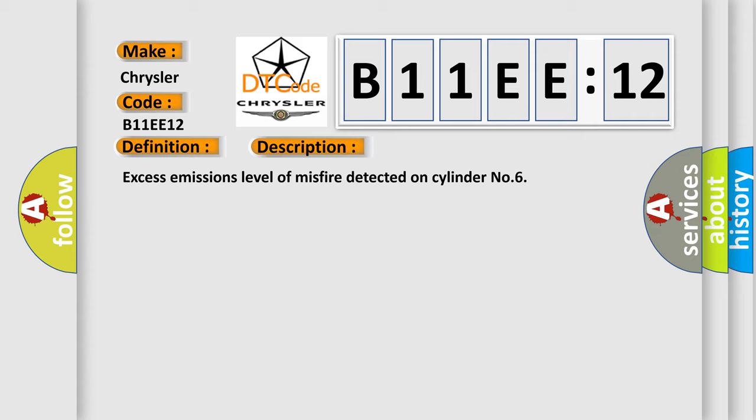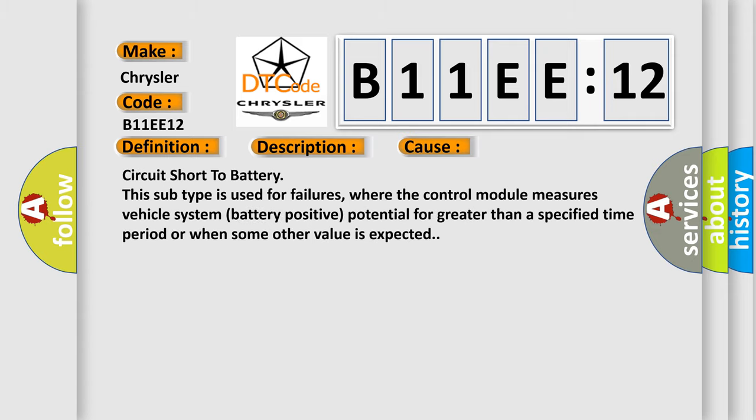This diagnostic error occurs most often in these cases. Circuit short to battery. This subtype is used for failures where the control module measures vehicle system battery positive potential for greater than a specified time period or when some other value is expected.